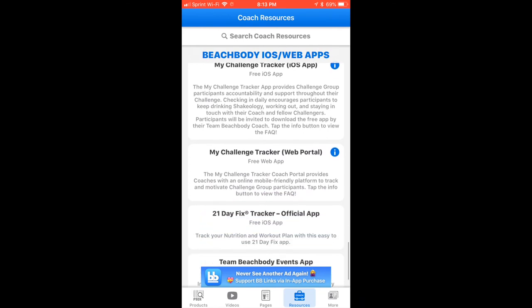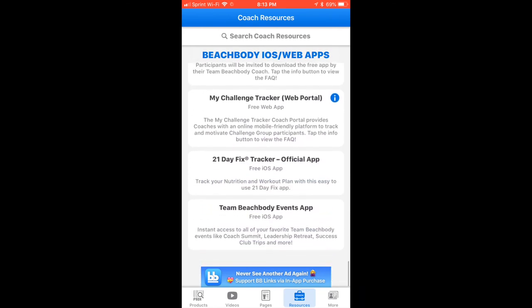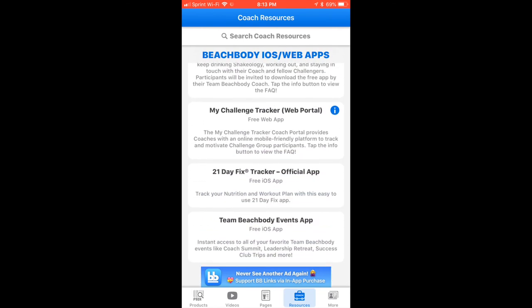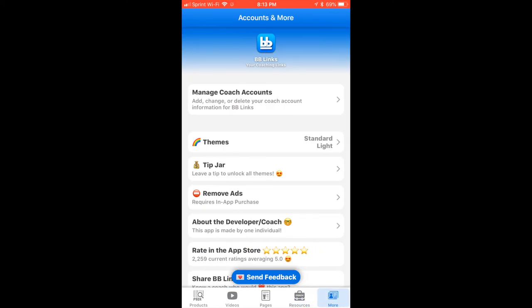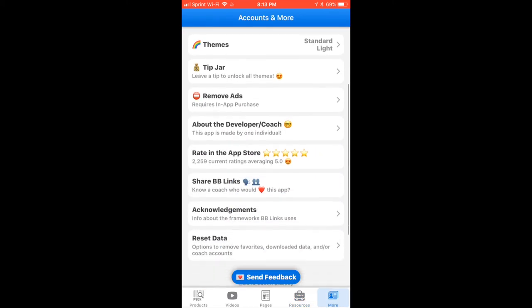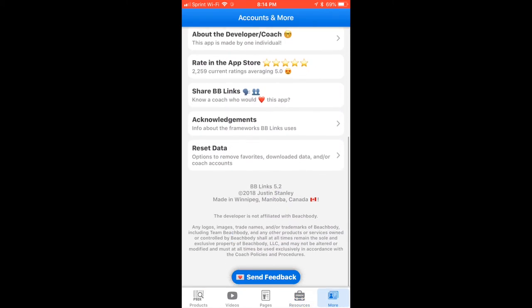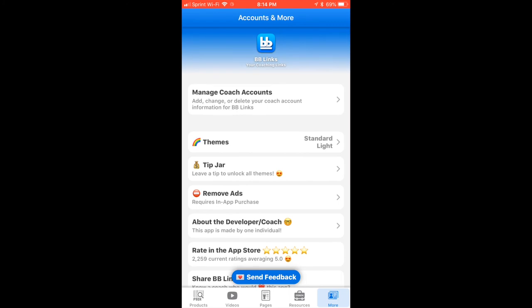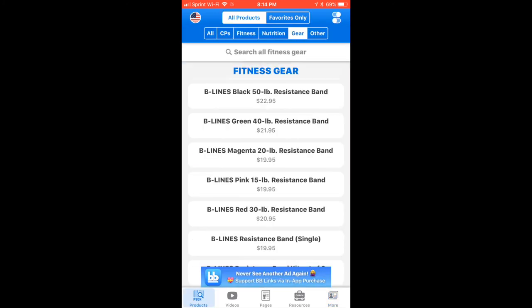So if you want to refresh yourself on the five-step invitation — customer to coach — those resources are here along with the different apps. Under 'More' is just where you're going to see some of the app-specific things. I think this app is super useful. We'll also take a look at some of the other resources: the website, the coaching generator, as well as the resources in your back office.